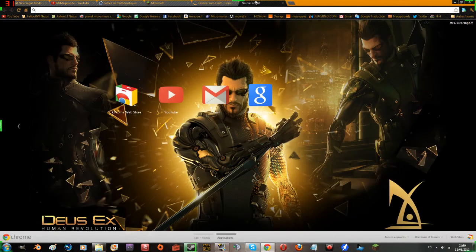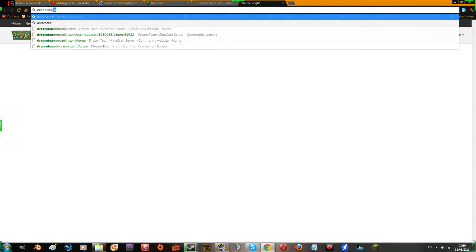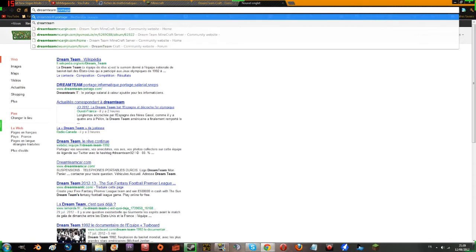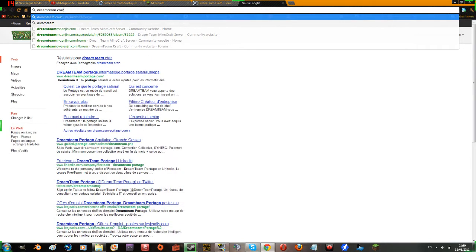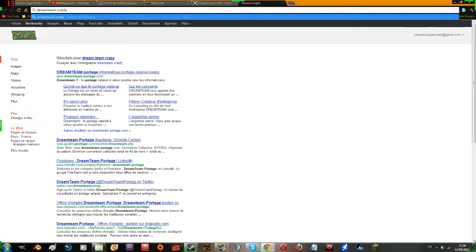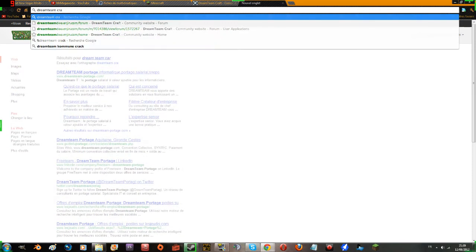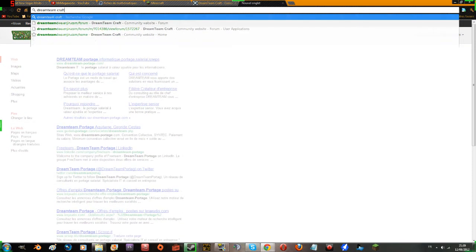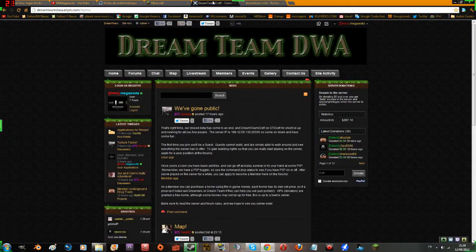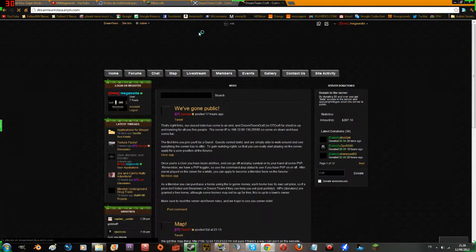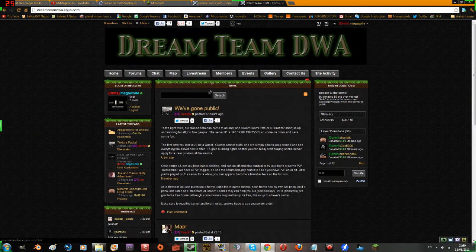You type in Dream Team Craft. If I type, I'm typing with one hand, but you get it. Any which way you get it there, you just have to type in Dream Team Craft.